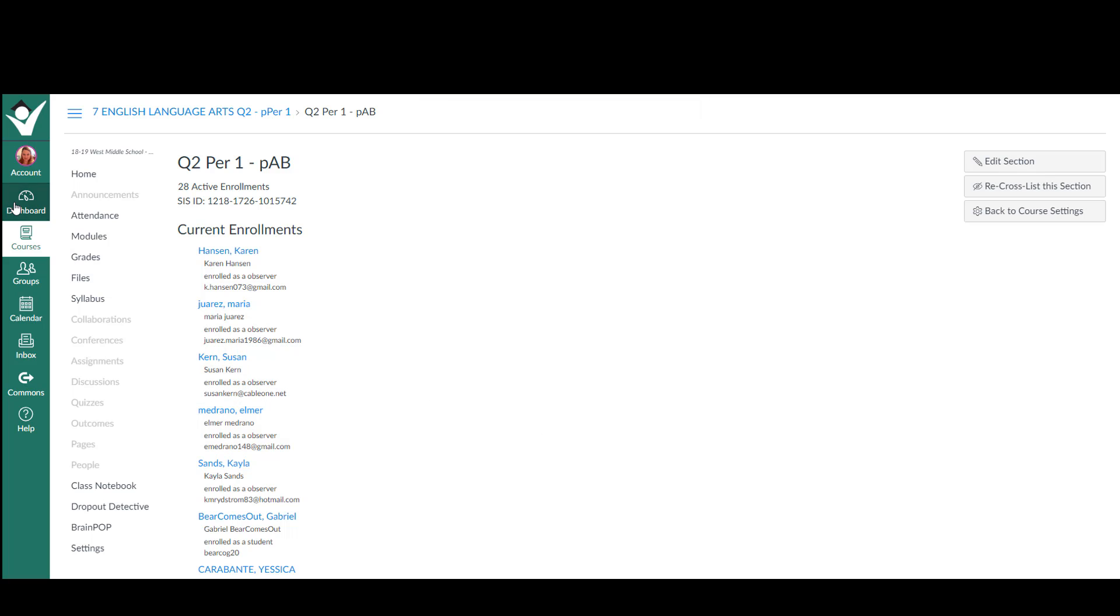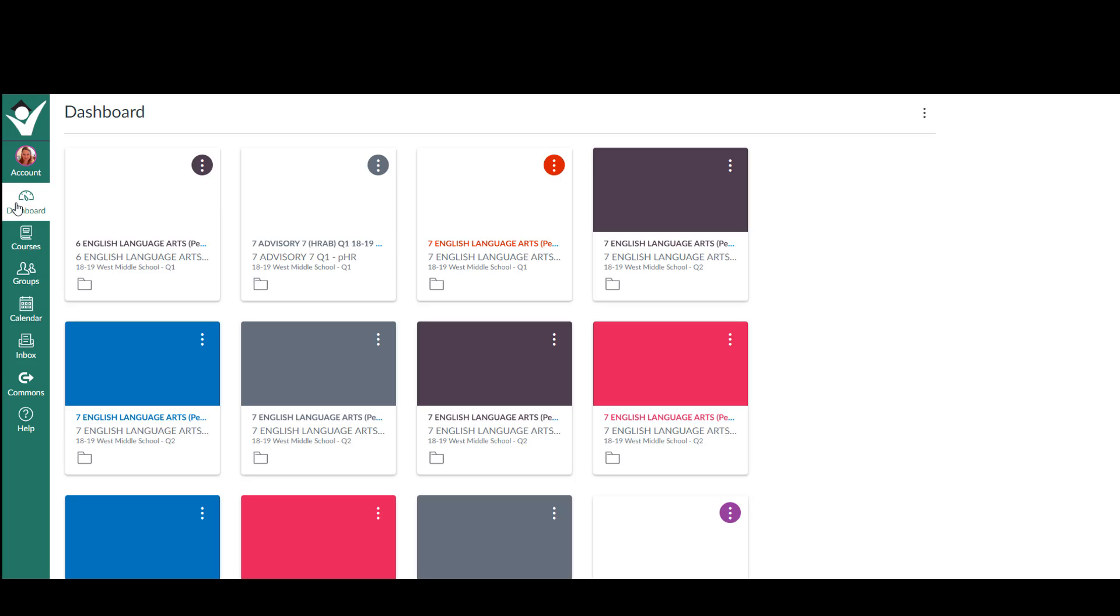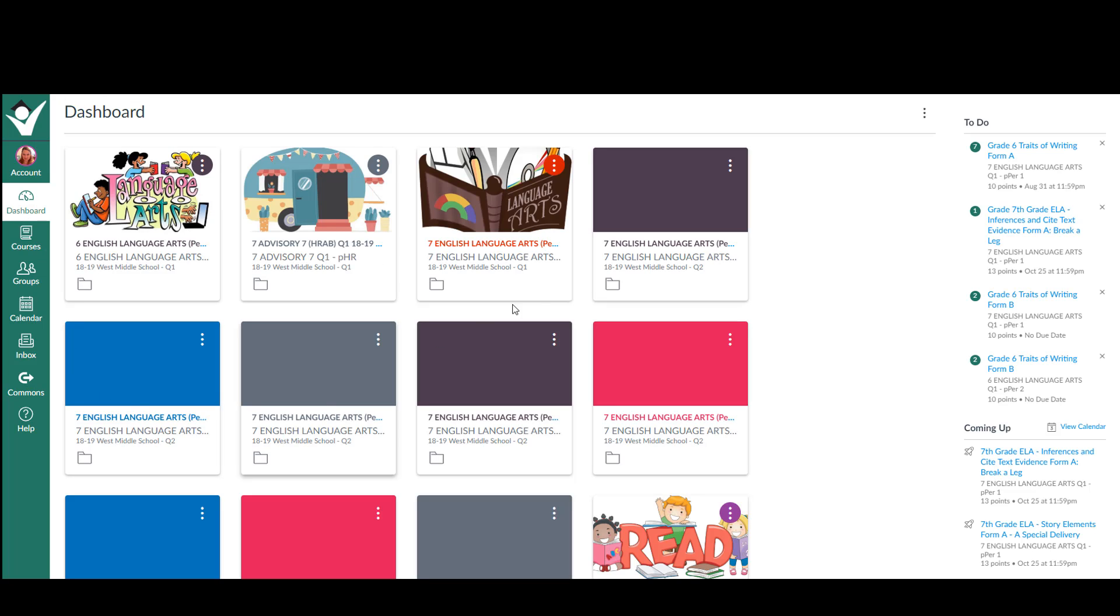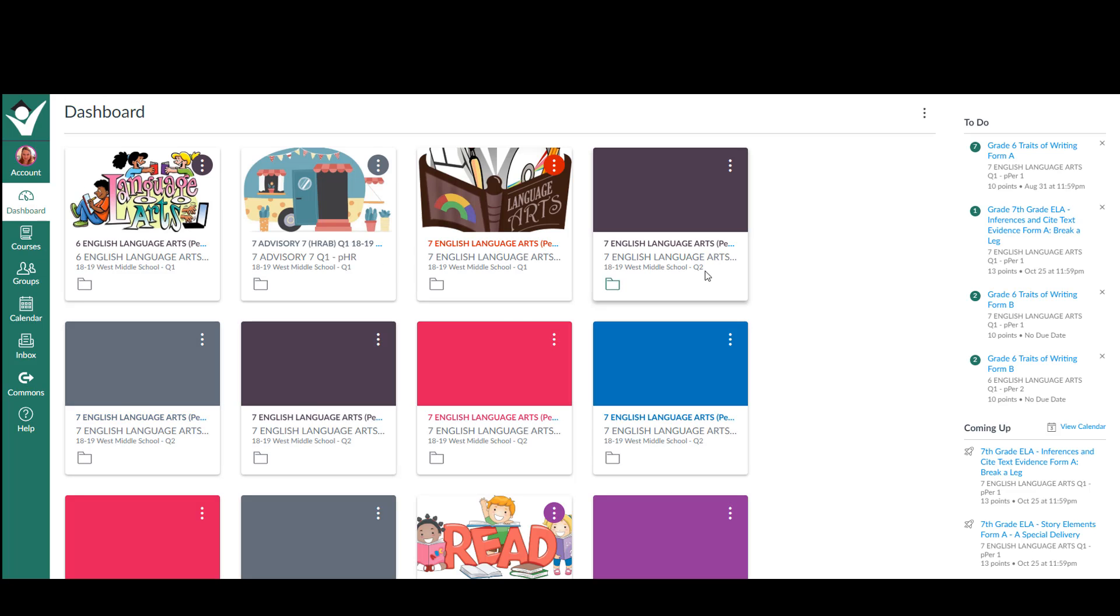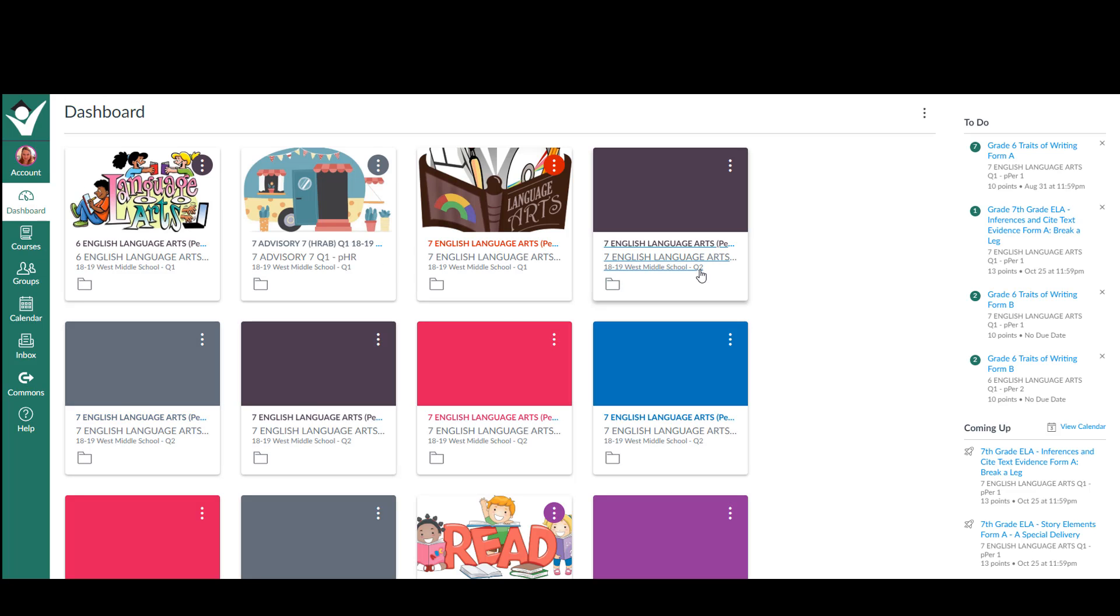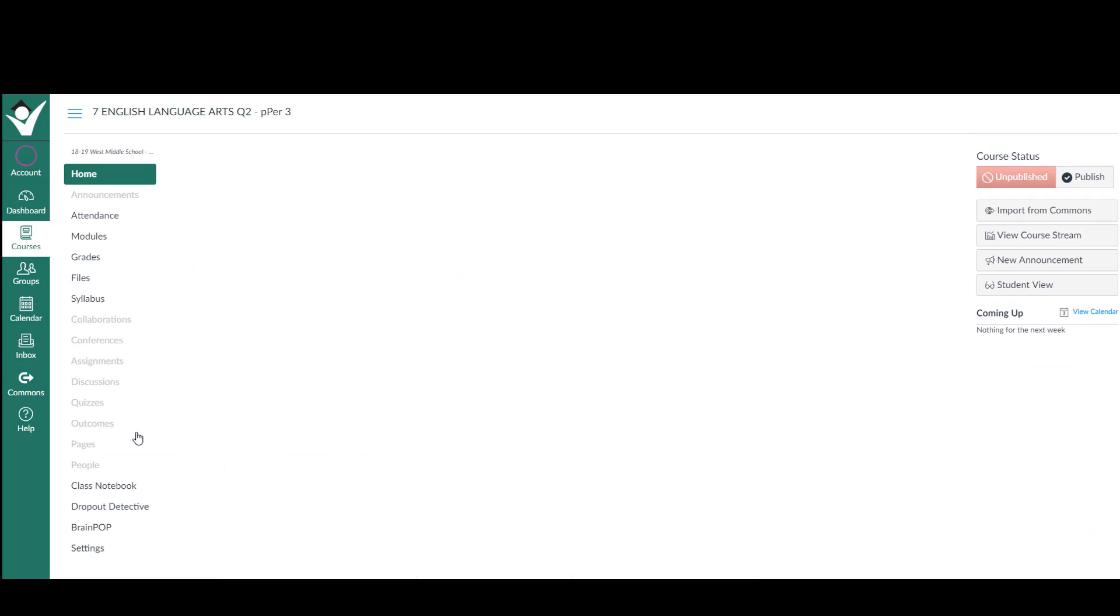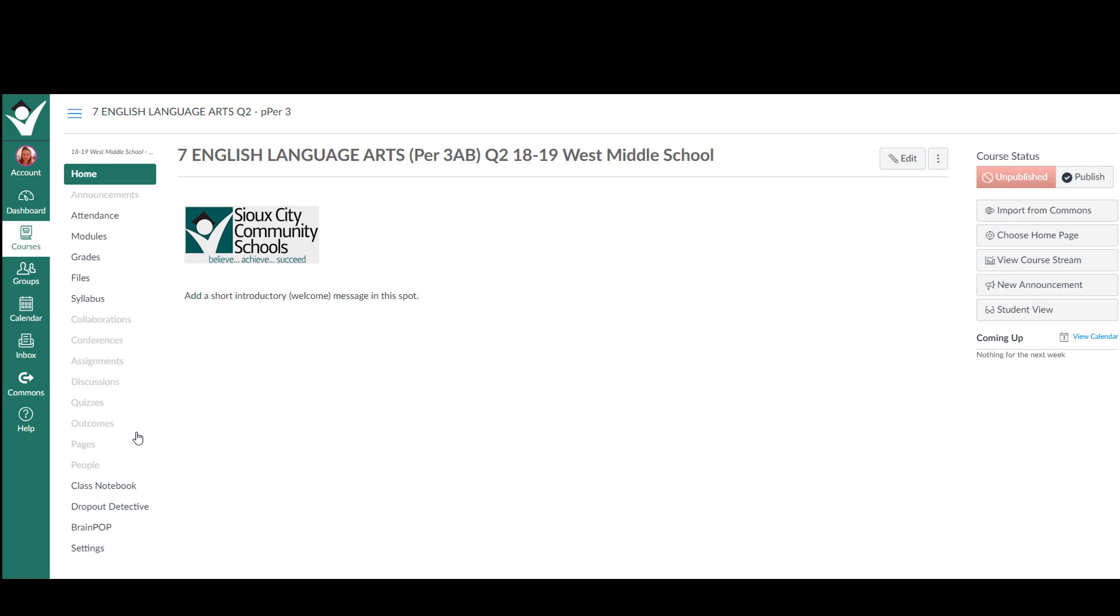You then go back to your dashboard and you're going to find another course. Not the first course, but the next course. It says the quarter you want. Click on it and repeat the process.